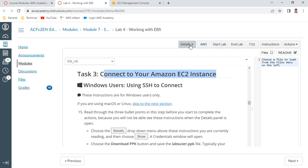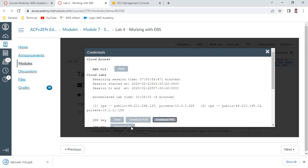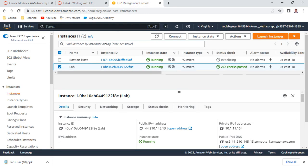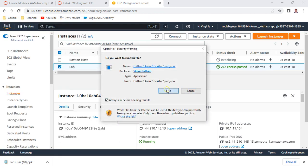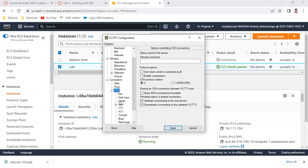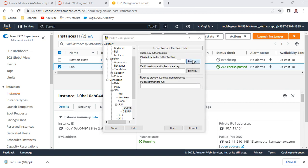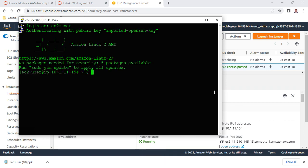To connect to your EC2 instance, under Details click 'Show' and download the PPK key - that is very important. Download the file 'lab-user-10.ppk'. Under the console, copy your public IP. Open PuTTY. Under Connection give keepalive as 30, and under SSH go to Auth, then Credentials, browse and select the PPK file. Click Open, accept, and log in as 'ec2-user'.